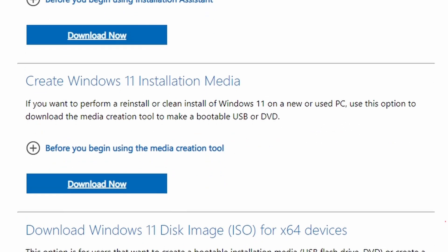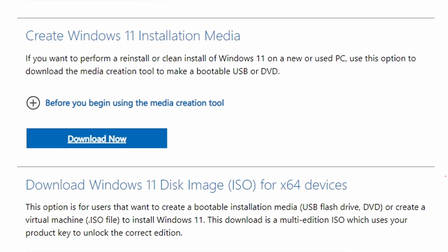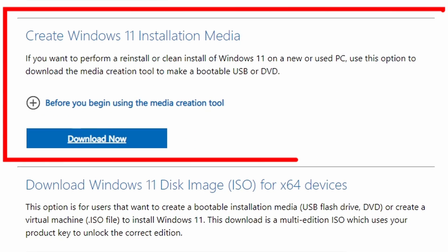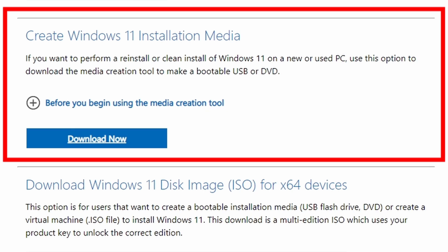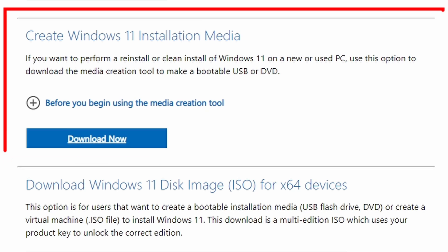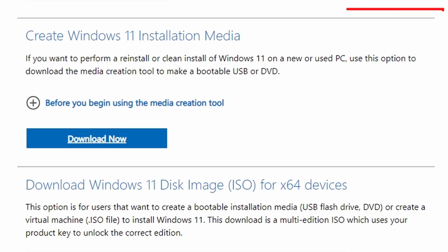Number two option, create Windows 11 installation media. If you want to perform a reinstall or clean install of Windows 11 on a new or used PC, use this option to download the media creation tool to make a bootable USB or DVD.